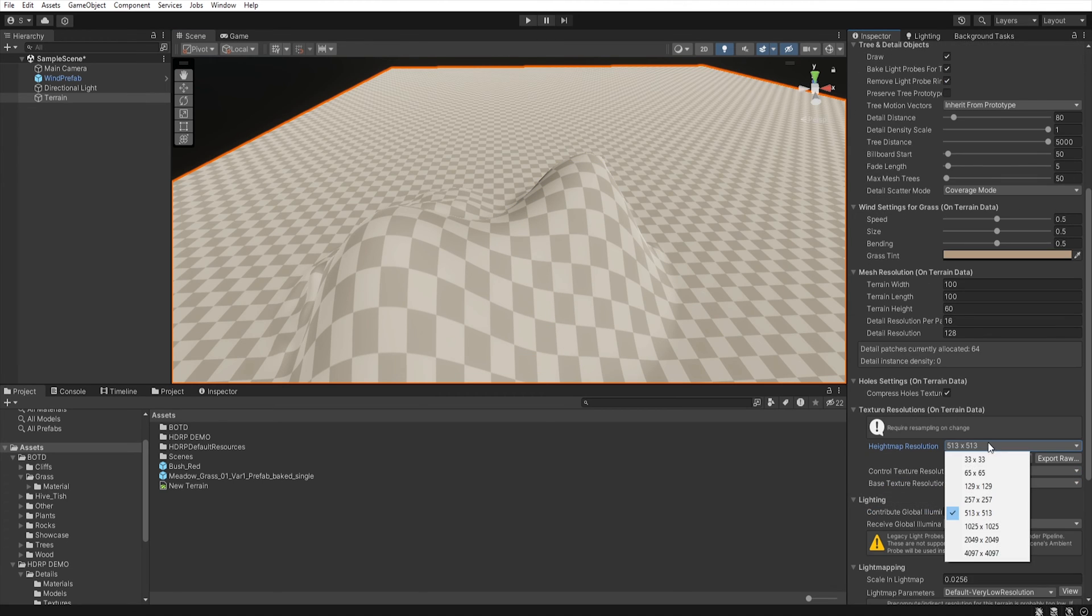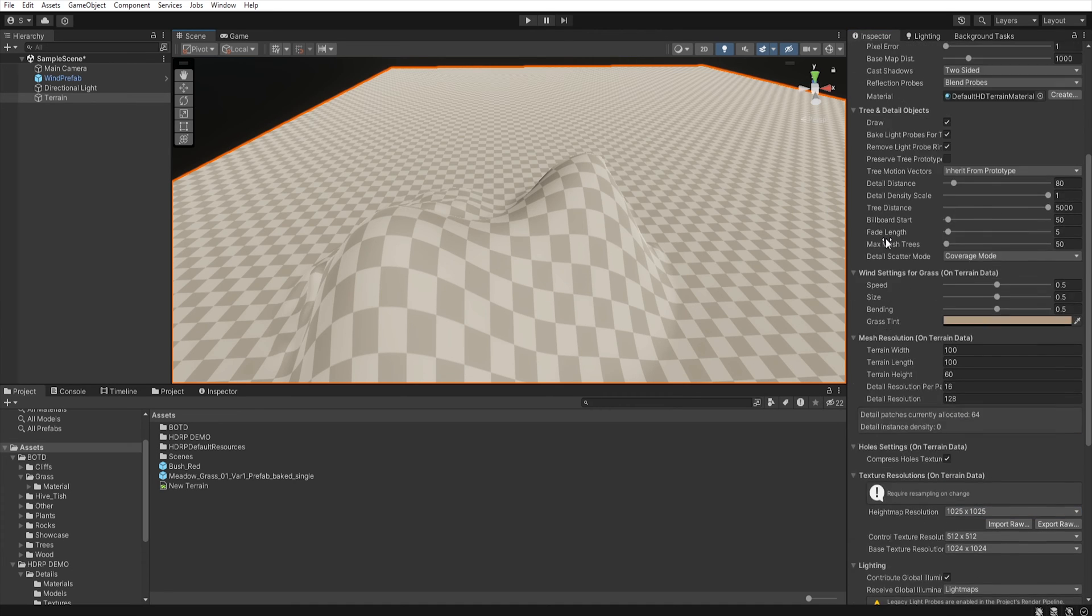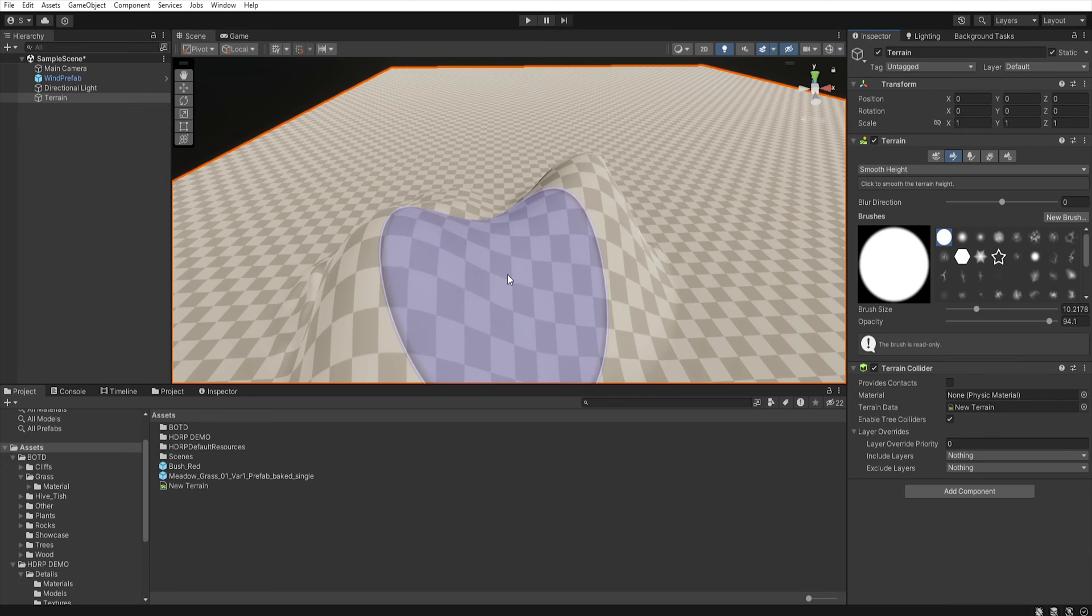So, it is good to start creating the terrain with lower resolution, and increase it later if you want to shape more details.